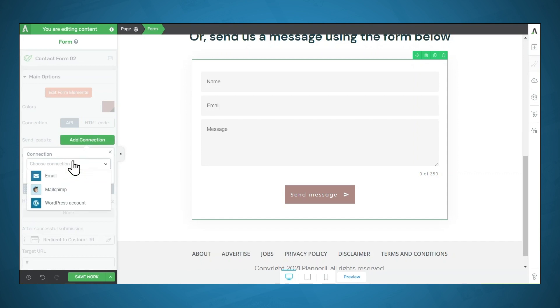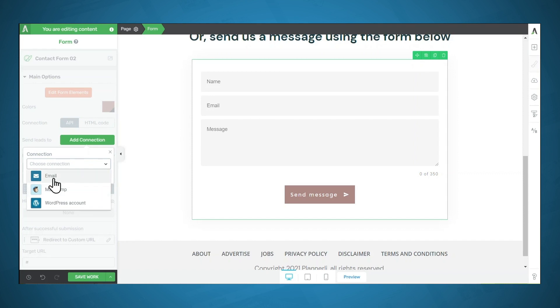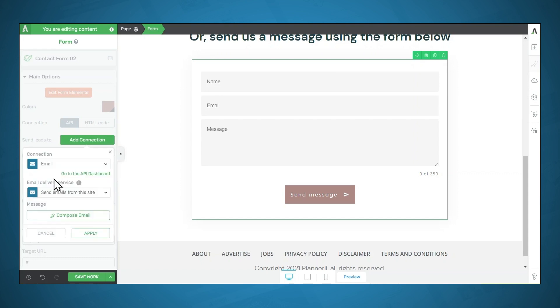You'll need to click choose connection. And if you have integrated an email marketing service with Thrive, you will see it appeared in the dropdown below, and you can actually send this form information to your email marketing service. But for now, we want to set this up with email. So I'll select email.